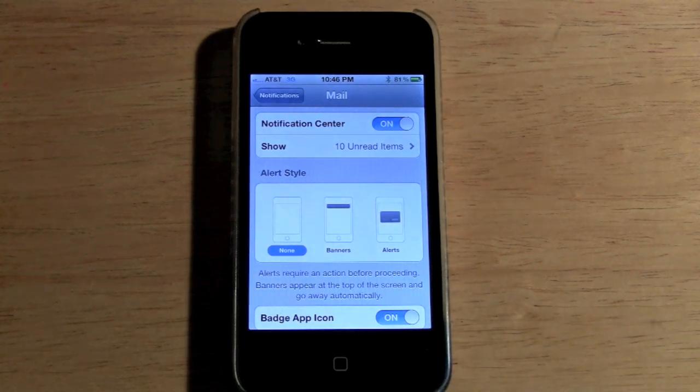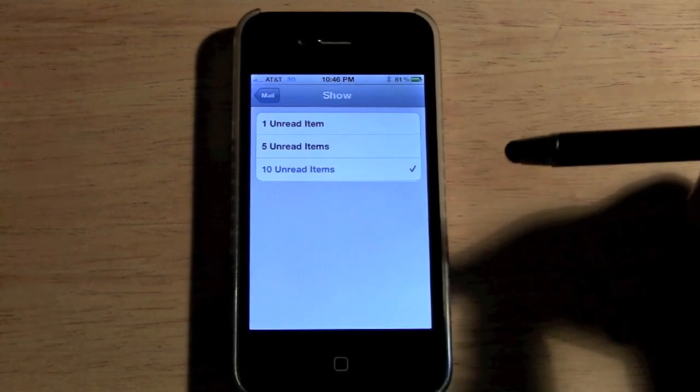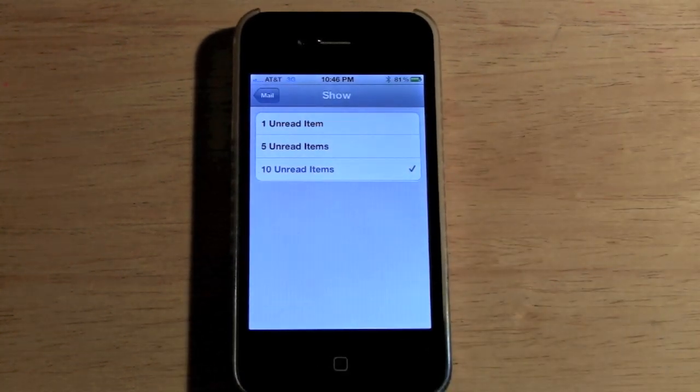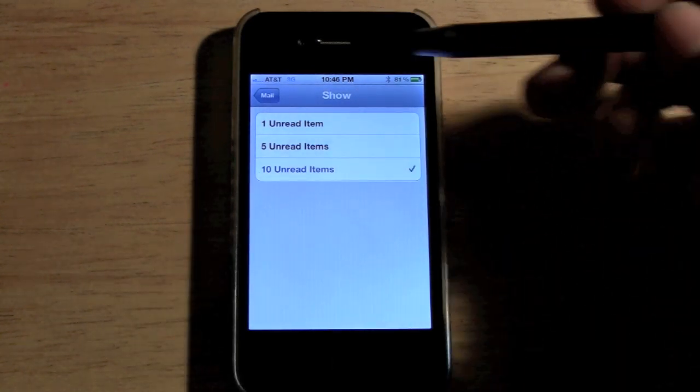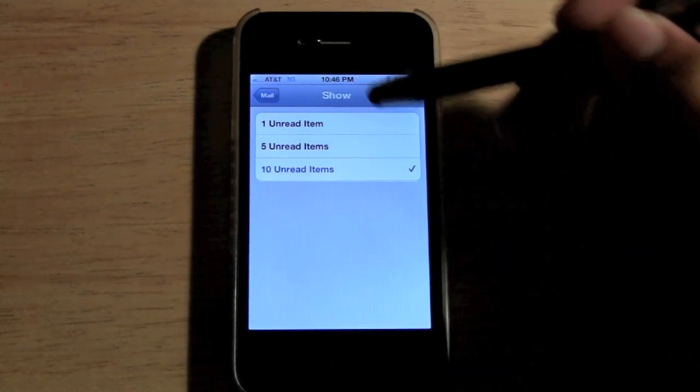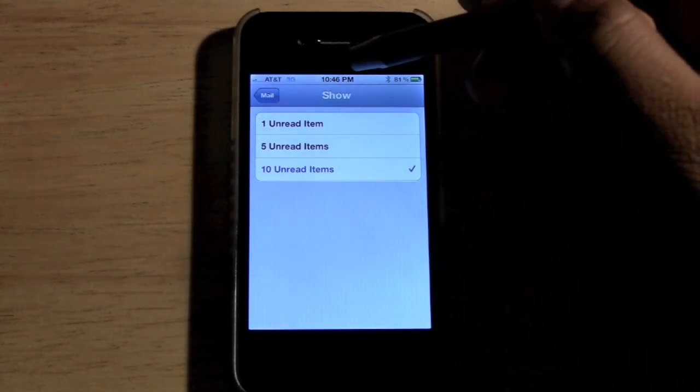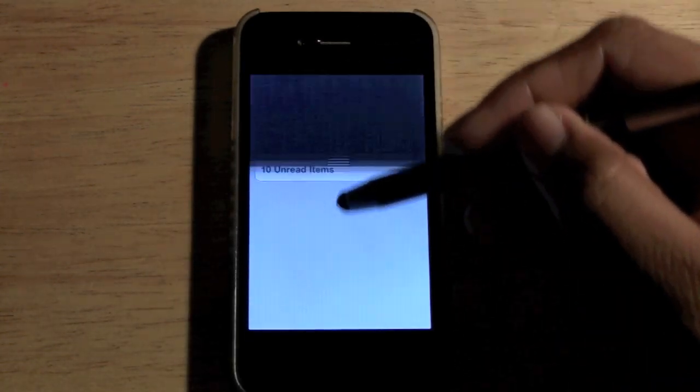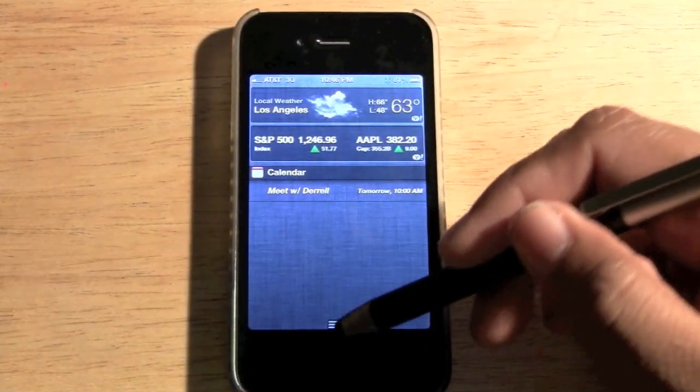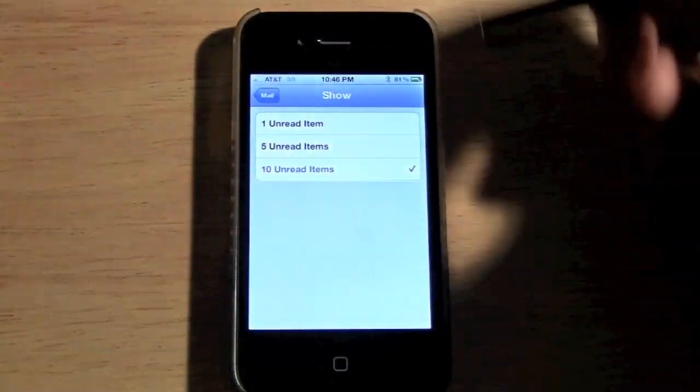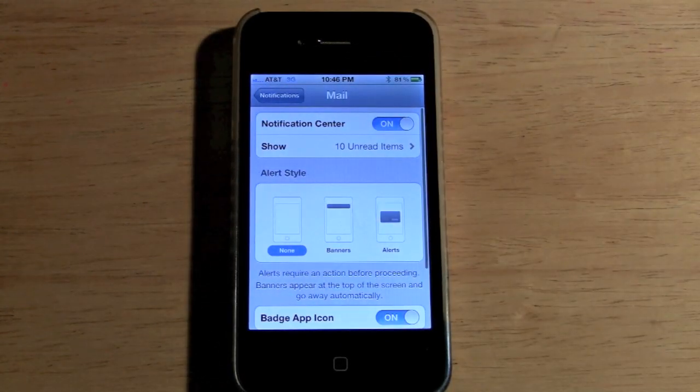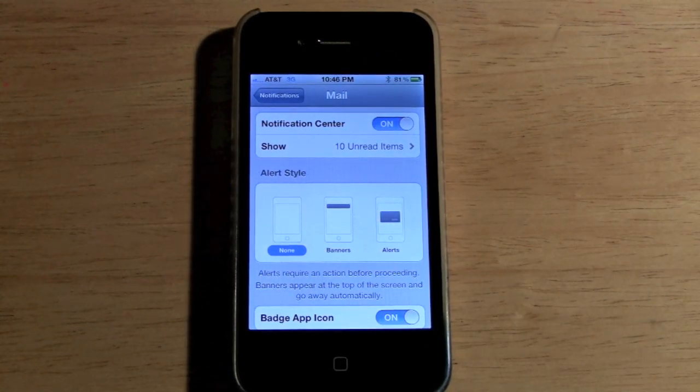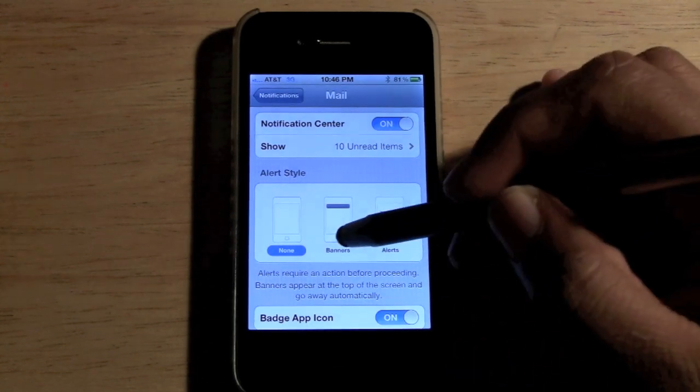After it's on, we have the option to choose how many emails it'll show in notification center at one time - 10, 5, or 1. If you get 10 emails at one time, it'll actually show up in your notifications right at the top. I always put it on 10 because I don't want to miss out on anything.